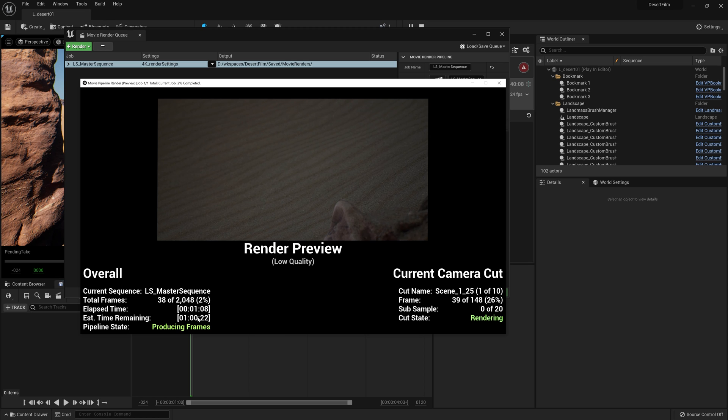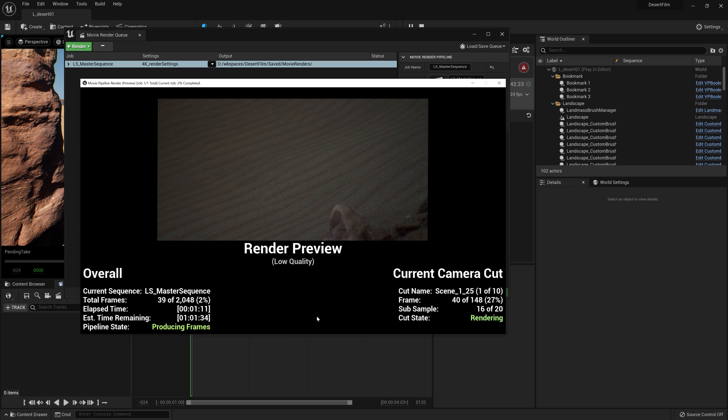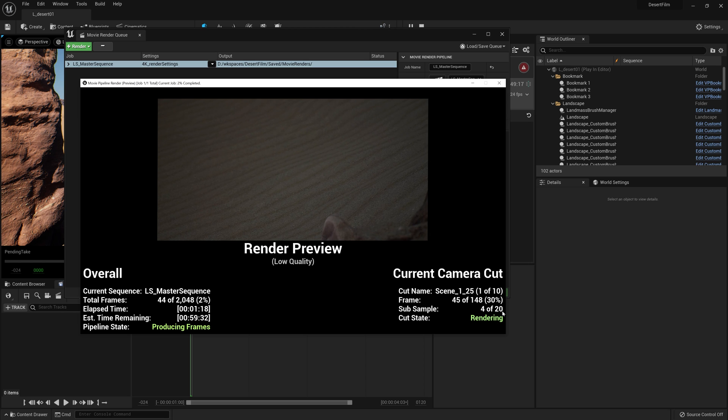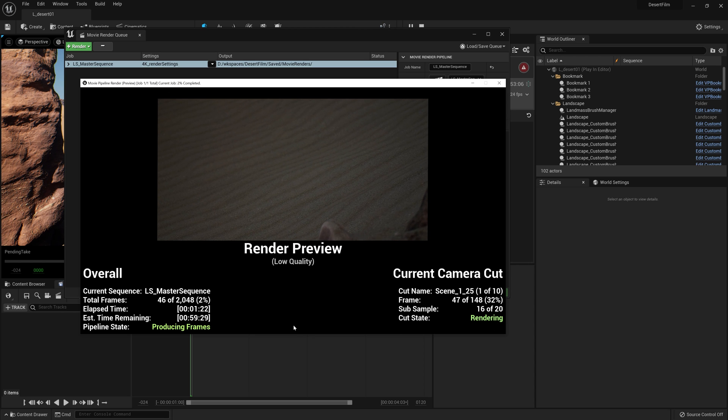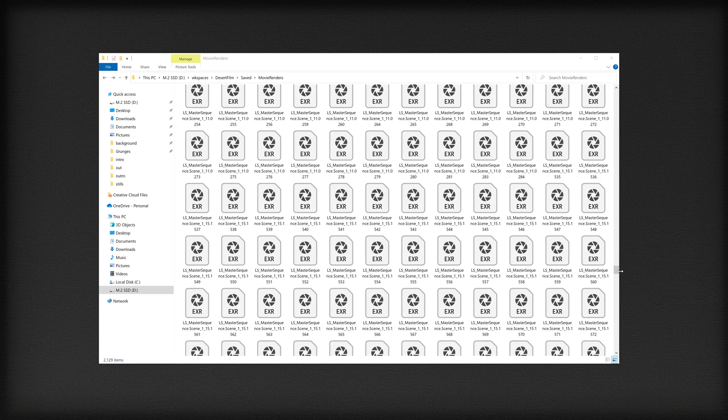And here we have also the sub sample, which is directly affected by the temporal and spatial sample count that we added into our render settings. And as it's rendering,